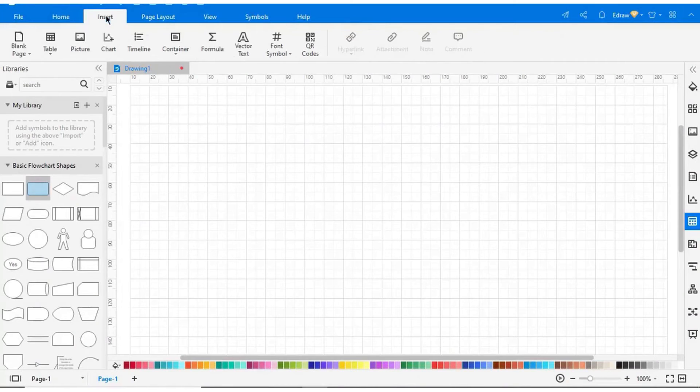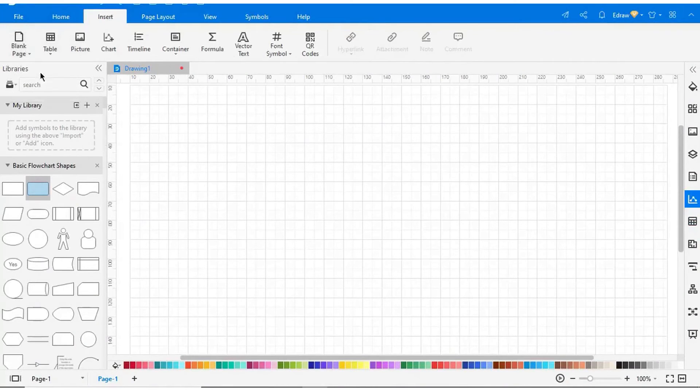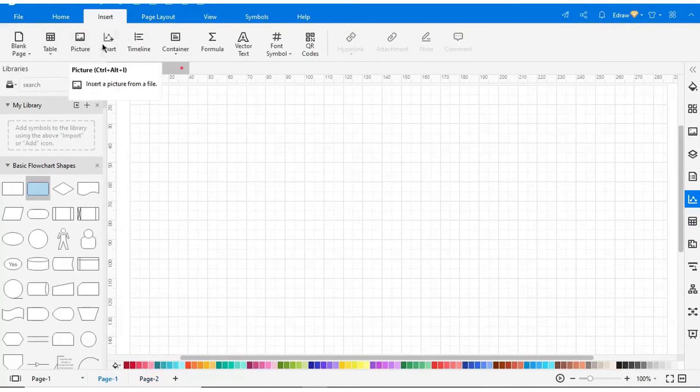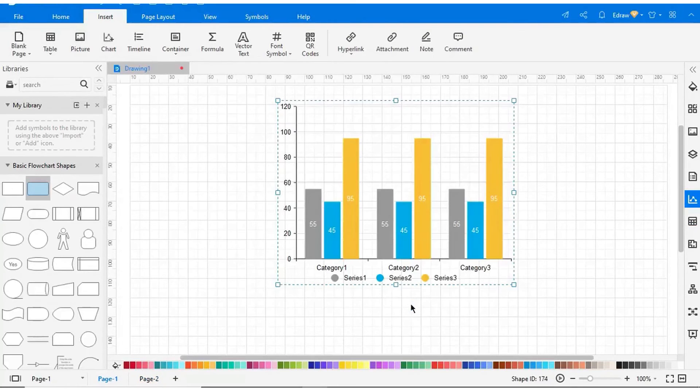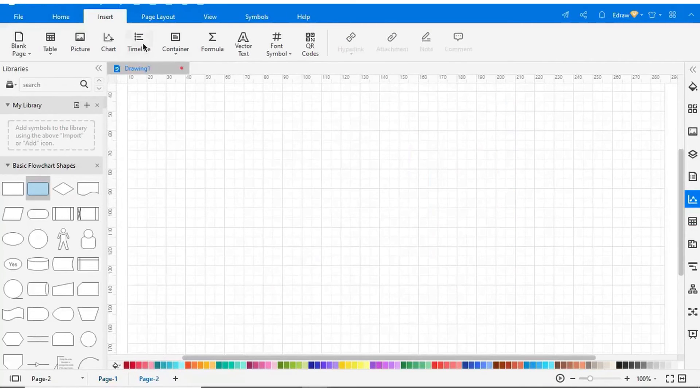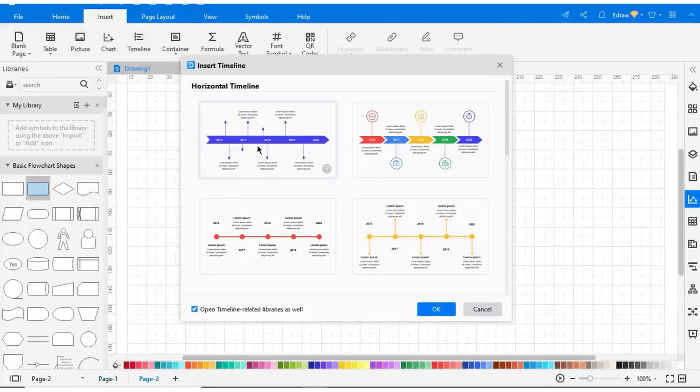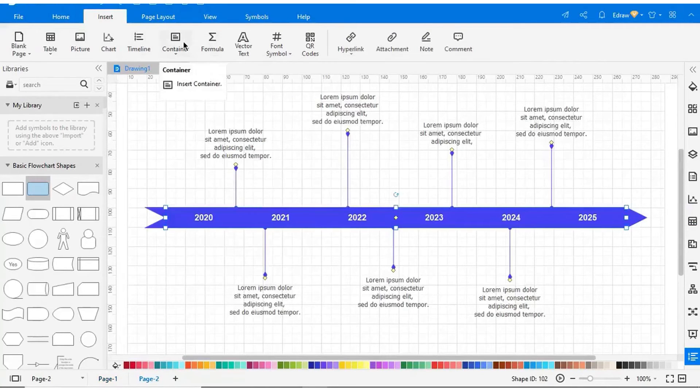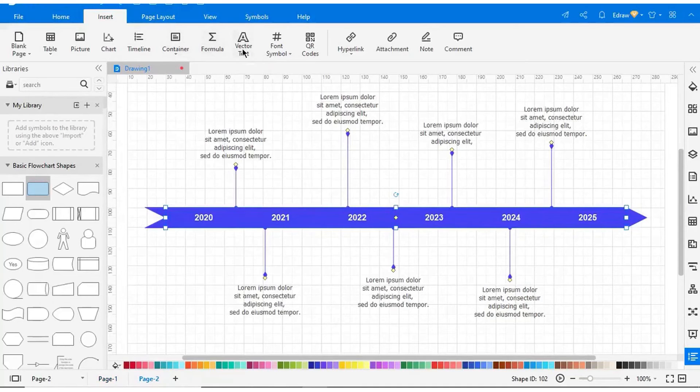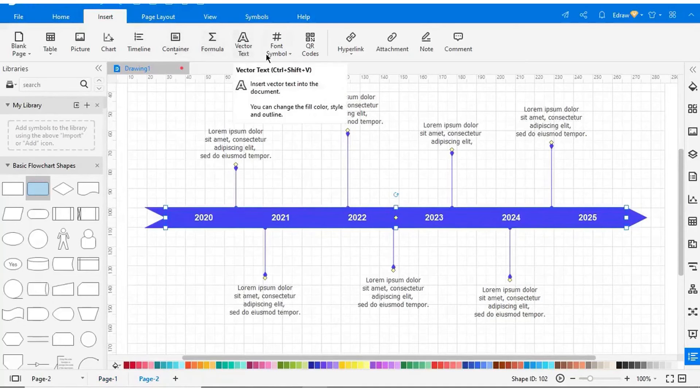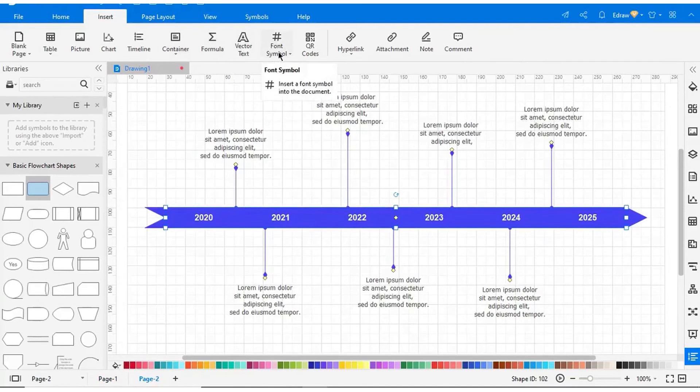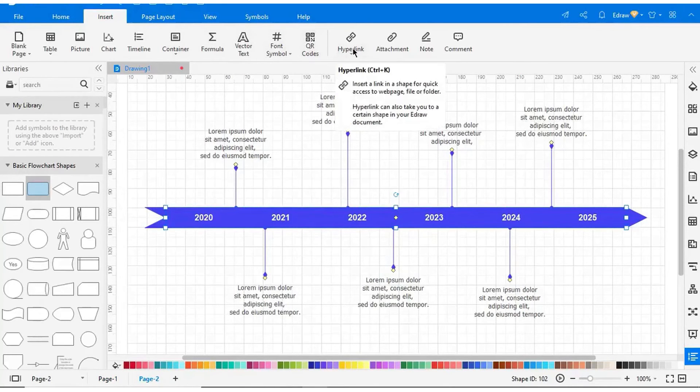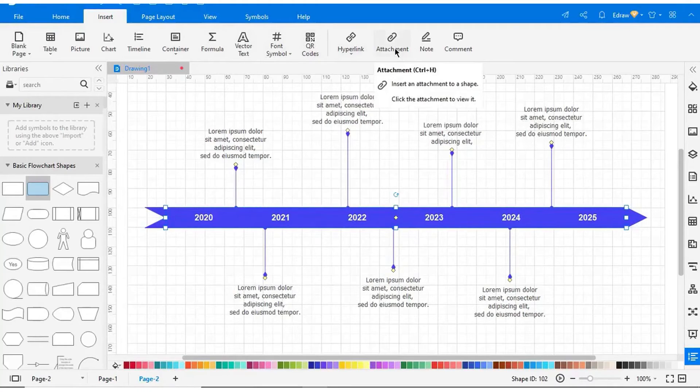The system allows users to import files from third-party platforms, including Visio, and export finished diagrams in various file formats, including PDF, JPEG, HTML, and more. HTML links can be used to share charts and diagrams with customers, partners, and other stakeholders via email or social media channels.